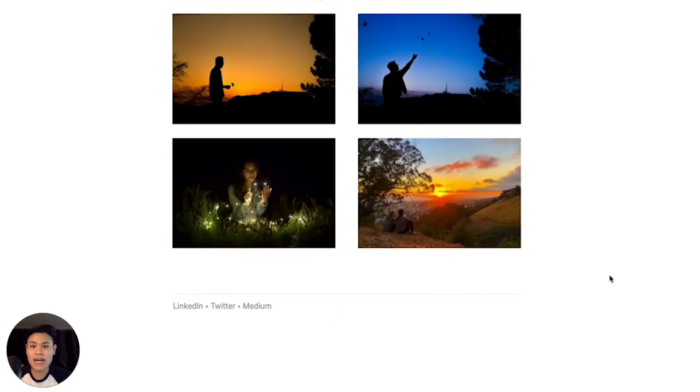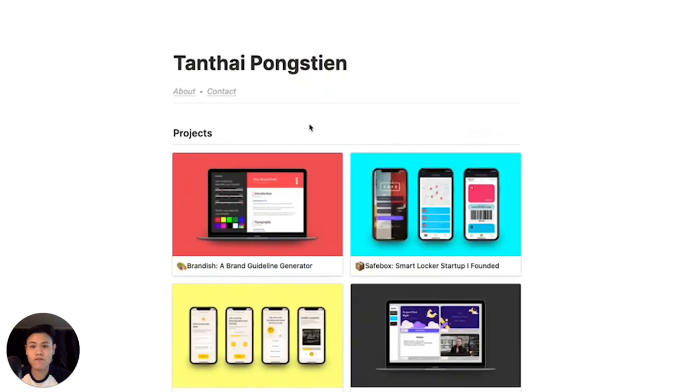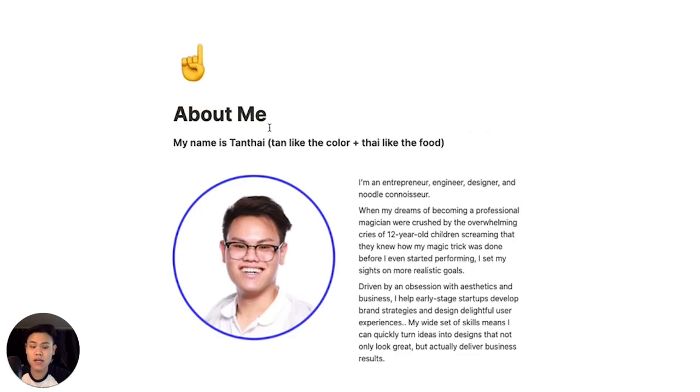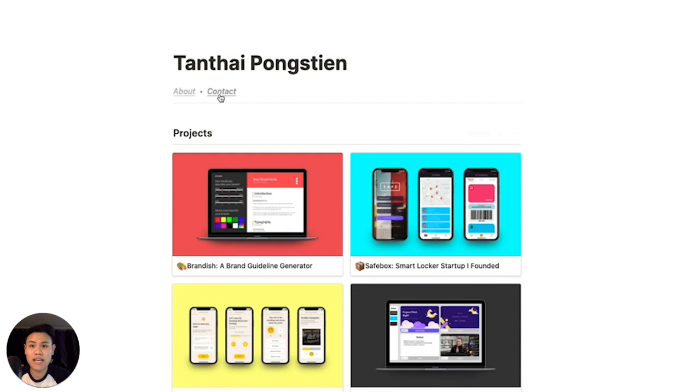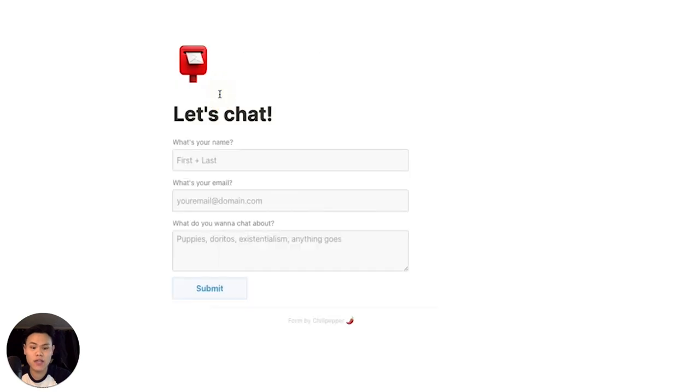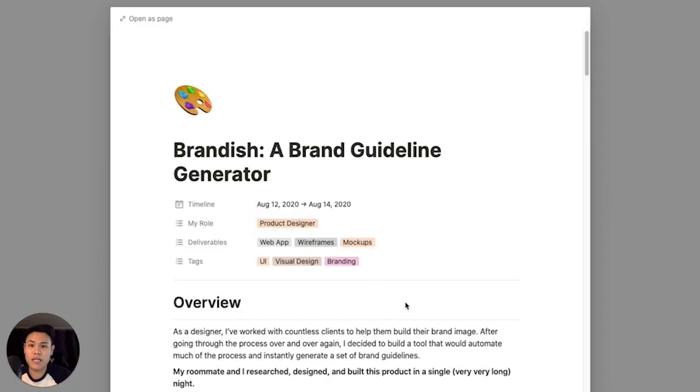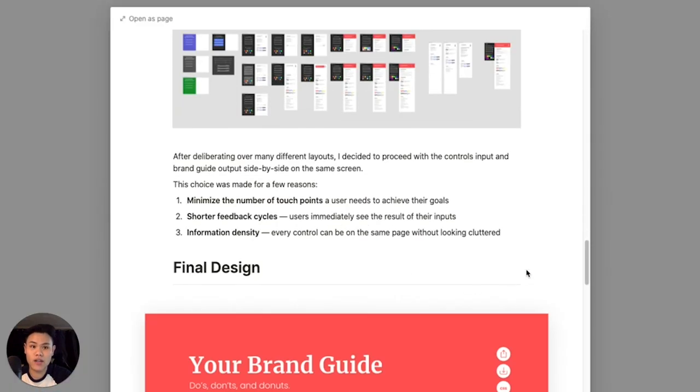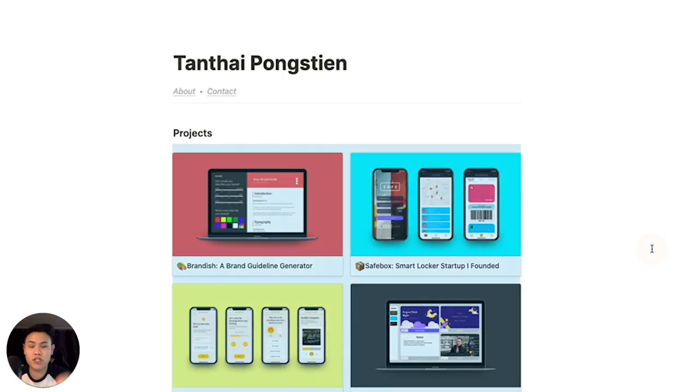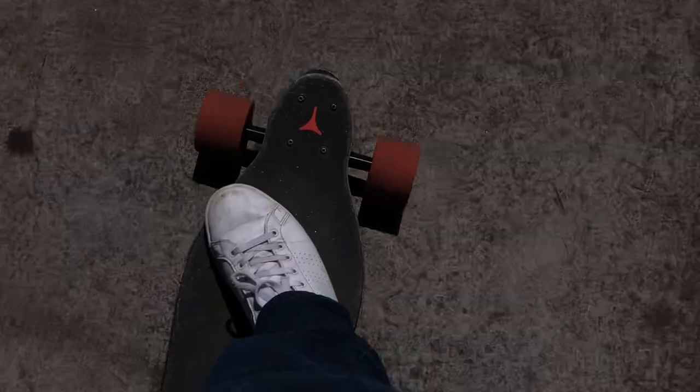Today we're going to build an entire website from scratch with tabs, a contact page, and a complete case study all ready to go in just 15 minutes. Stay tuned.